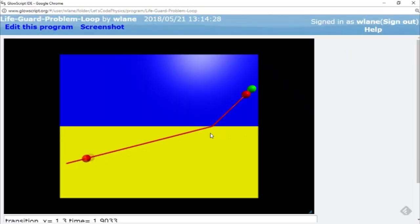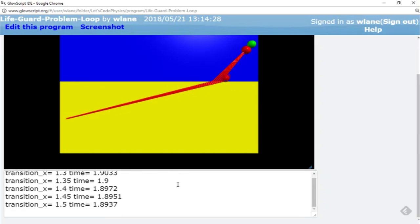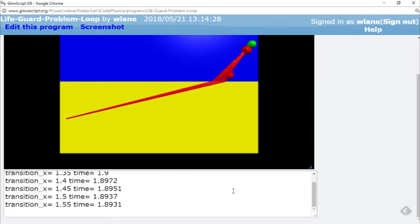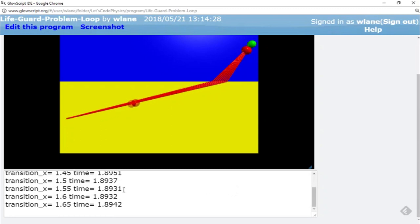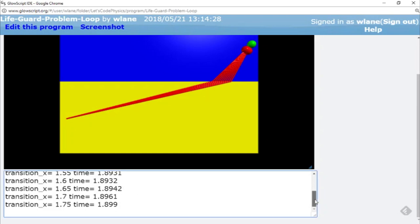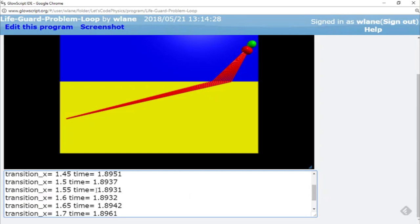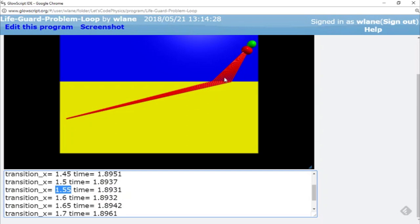So now we're going to have a little bit smoother curve here. It's hard to call it smooth when it's straight lines. But here you can see we get more digits out in our time because we're calculating it more accurately. And I think we just reached our minimum. We went from 8.937 to 8.931 then back up to 8.932. So that gives us a minimum of 1.8931 seconds. So that's the minimum amount of time it's going to take us to get from the starting point to the swimmer. And that happens with a transition X of 1.55, somewhere in the middle of this range here.